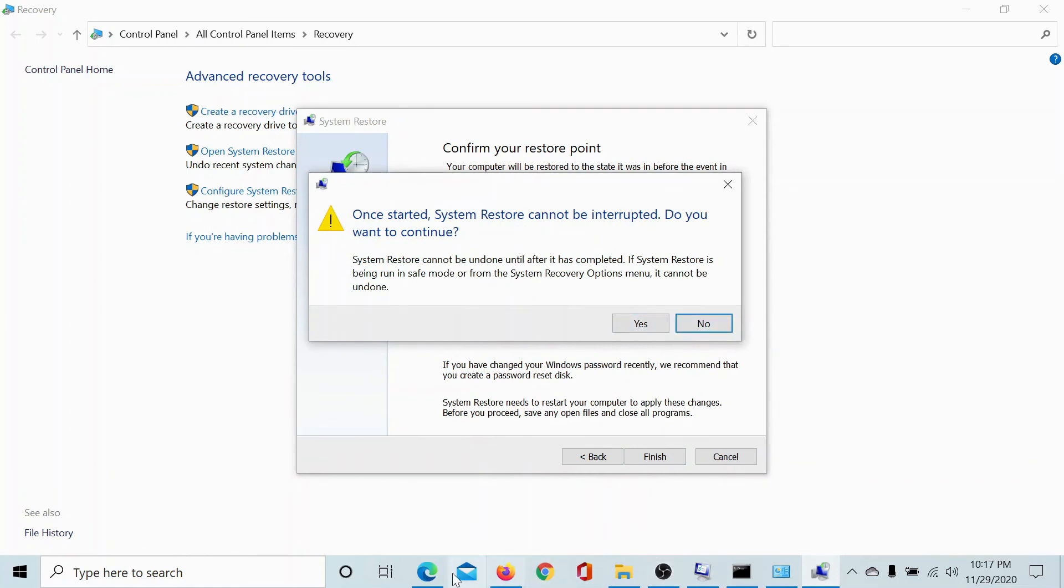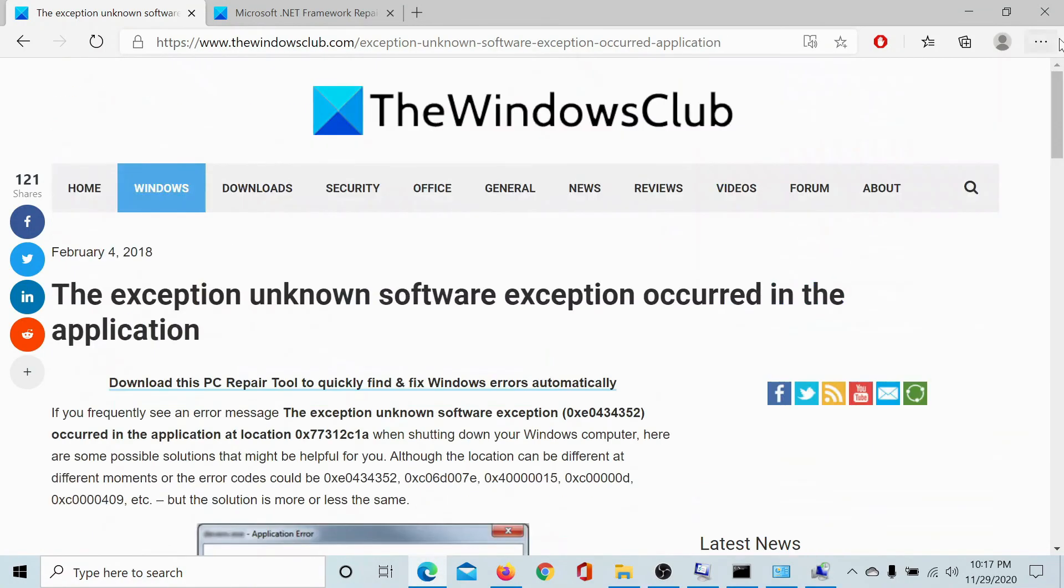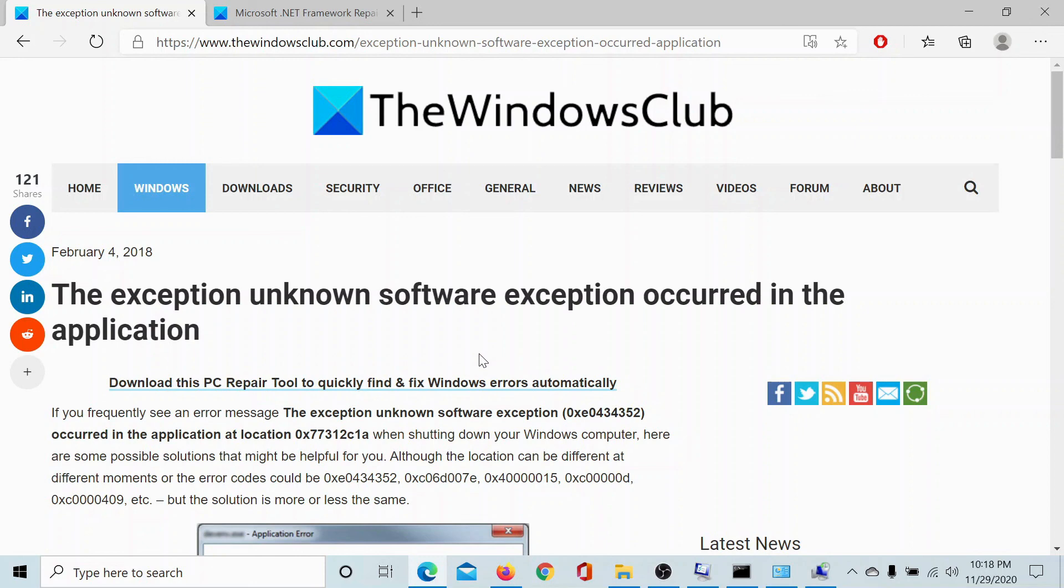If you have any doubts, please go to the original article on the Windows Club, scroll down to the comment section and write your query. We will surely answer to it. Do not forget to subscribe to the channel. Thank you for watching this video and have a nice day.